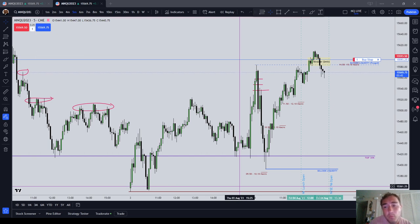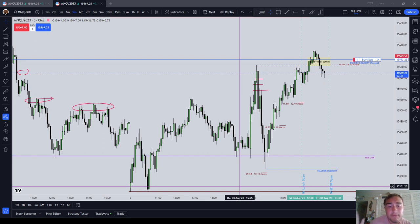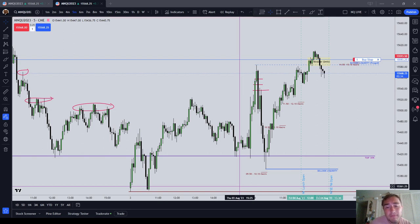Whenever you see that the market is going up, it's either going to an inefficiency — like a fair value gap, a new week opening gap, or a new day opening gap — or if you can't find a readily identifiable inefficiency, you know it's going to an old high. It's going to liquidity.